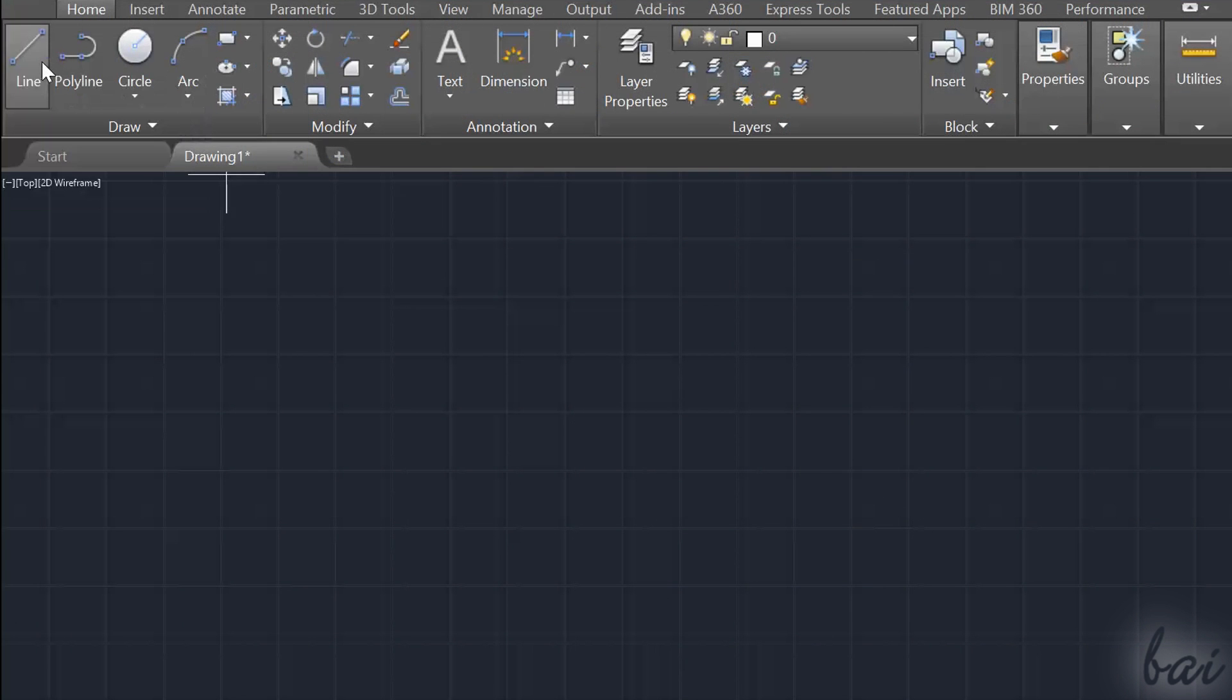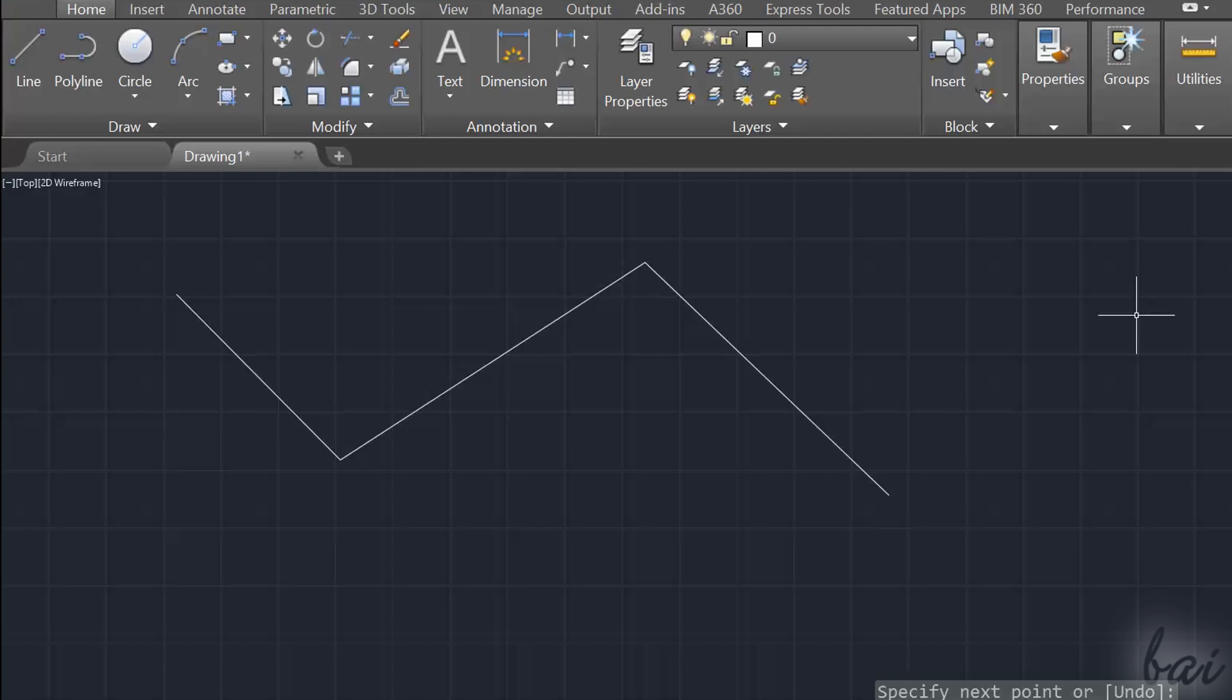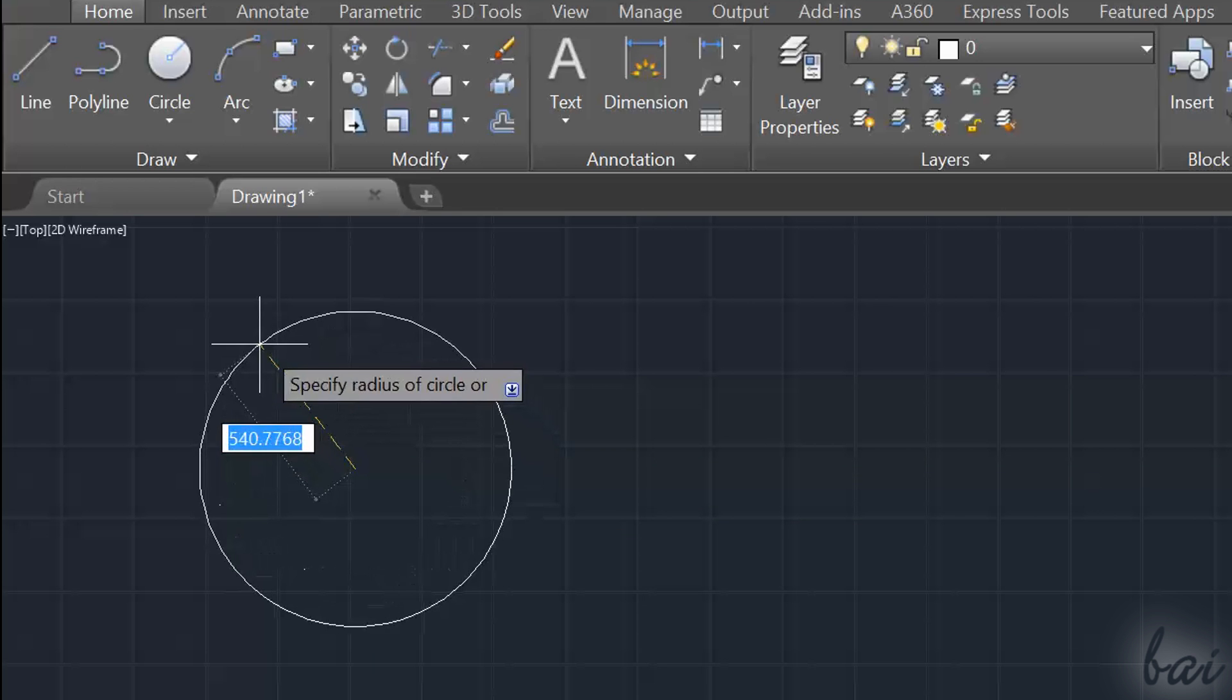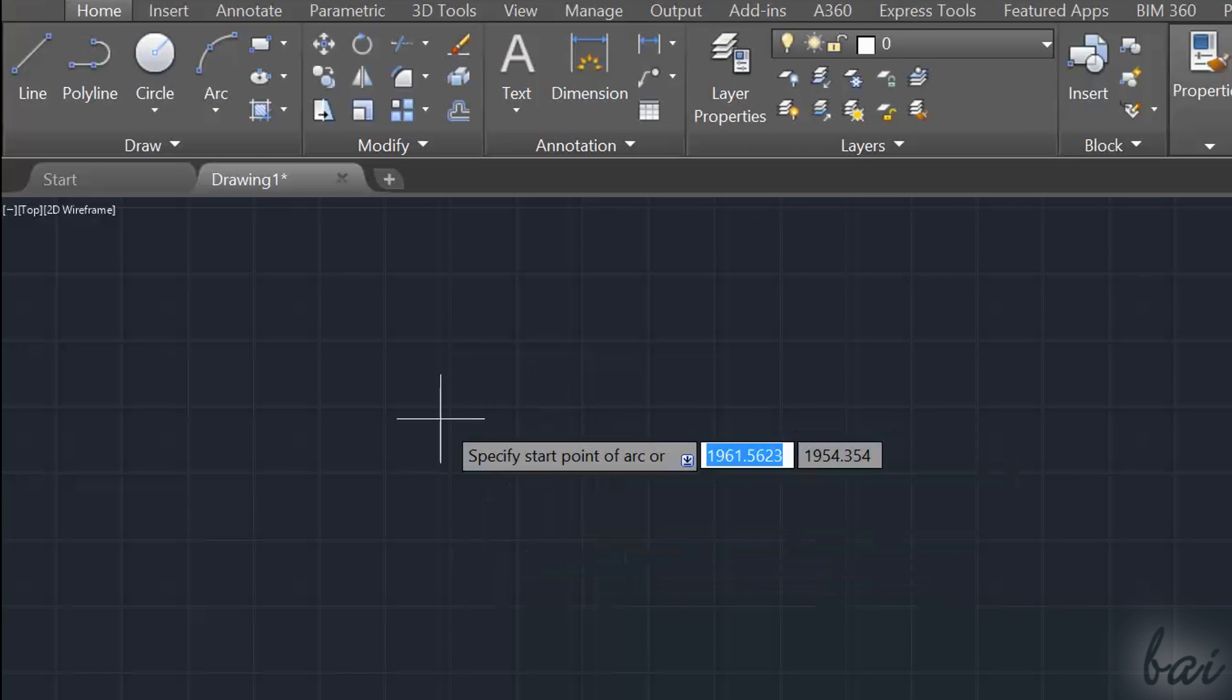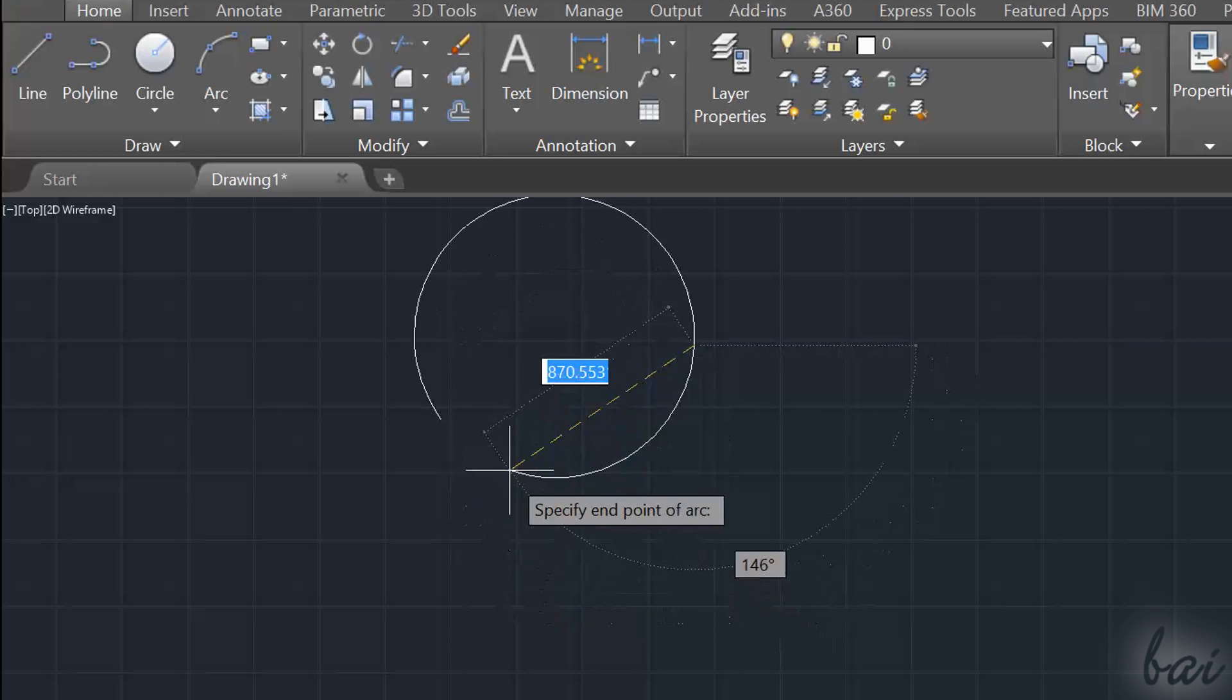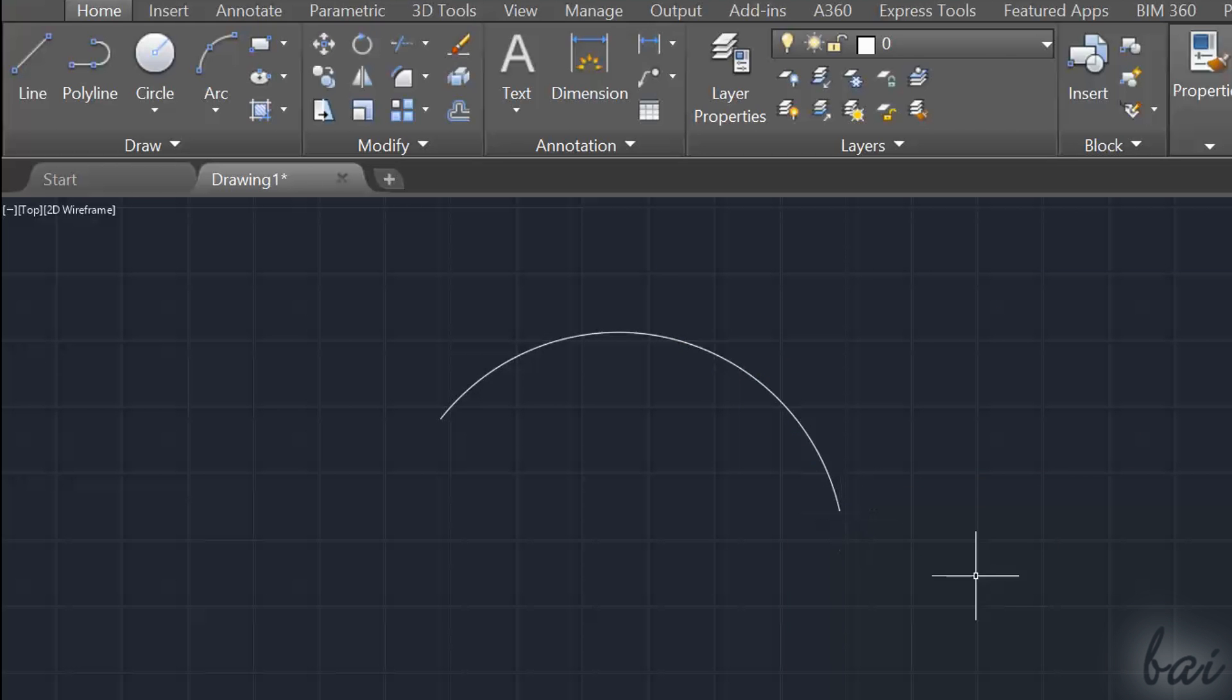You can use Line or Polyline to draw simple segments. Use escape key to stop drawing. Use circle to draw a circle, fixing two points by clicking on the workspace. Three point arc draws an arc by fixing three points instead. AutoCAD always shows you a rough preview of what you are doing. The object is created when you finish the last step.